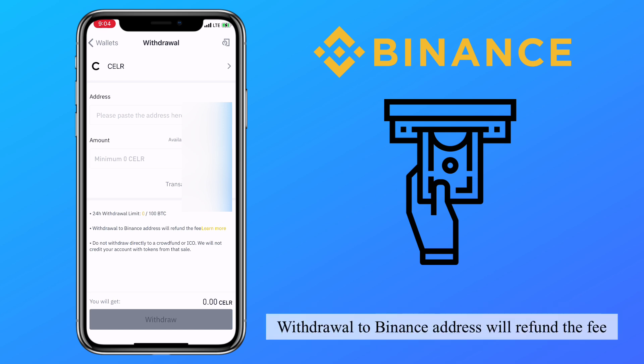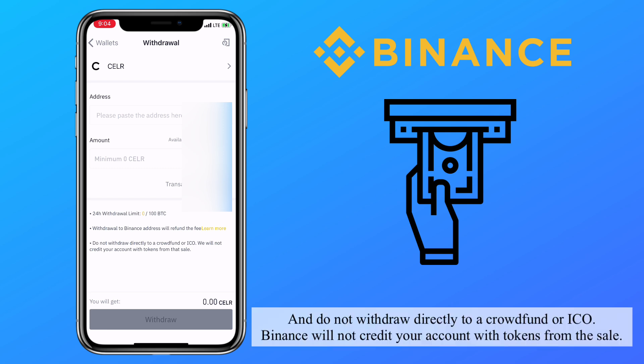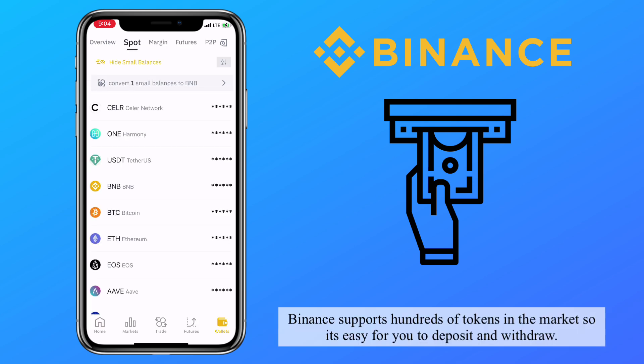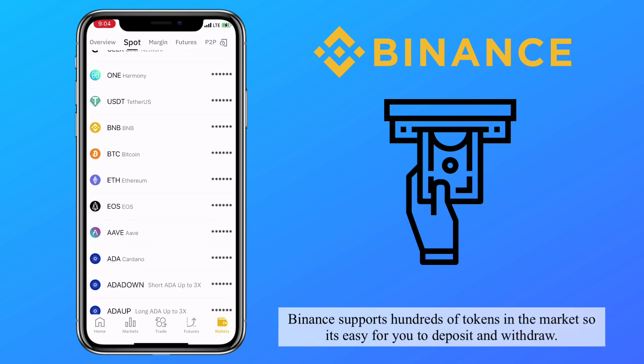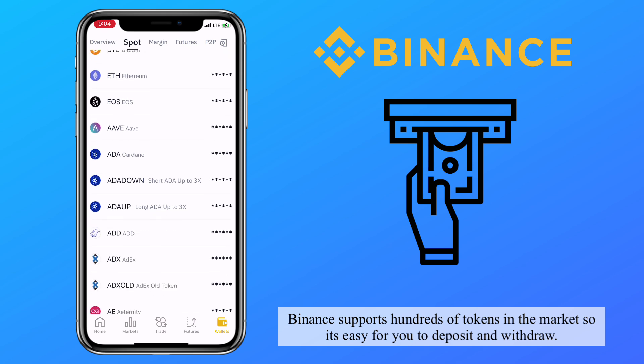Withdrawal to a Binance address will refund the fee. Do not withdraw directly to a crowdfund or ICO — Binance will not credit your account with tokens from the sale. Binance supports hundreds of tokens in the market, so it's easy for you to deposit and withdraw.